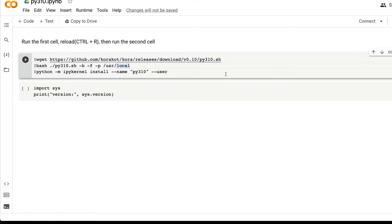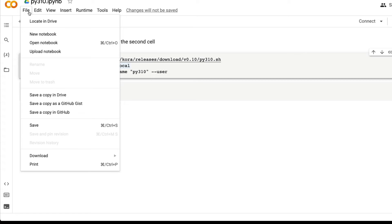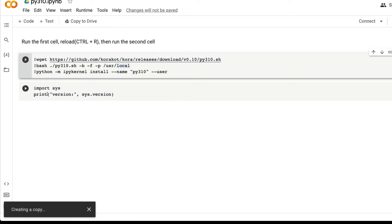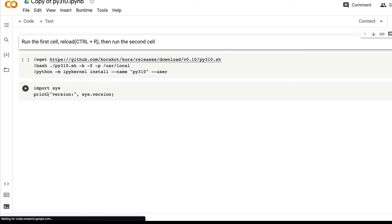Once you have this notebook, the first step is to duplicate this notebook in your own drive. Don't use this original notebook, just create a copy. Duplicate this notebook on your own Google Colab environment or Google Drive.